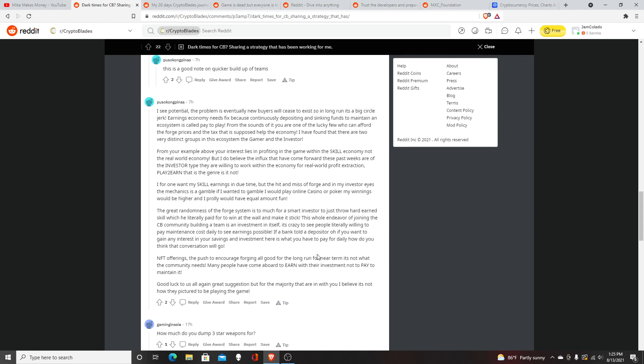The article continues: "It makes it suck. The whole endeavor of joining the Crypto Blaze community and building a team is an investment in itself. It's crazy to see people literally willing to pay maintenance costs daily to see earnings possible. If a bank told you to deposit—if you want to gain any interest in your savings and investment, here's what you have to pay daily—how would you think that conversation will go? NFT offerings and the push to encourage forging are all good for the long run, but for the near term it's not what the community needs."